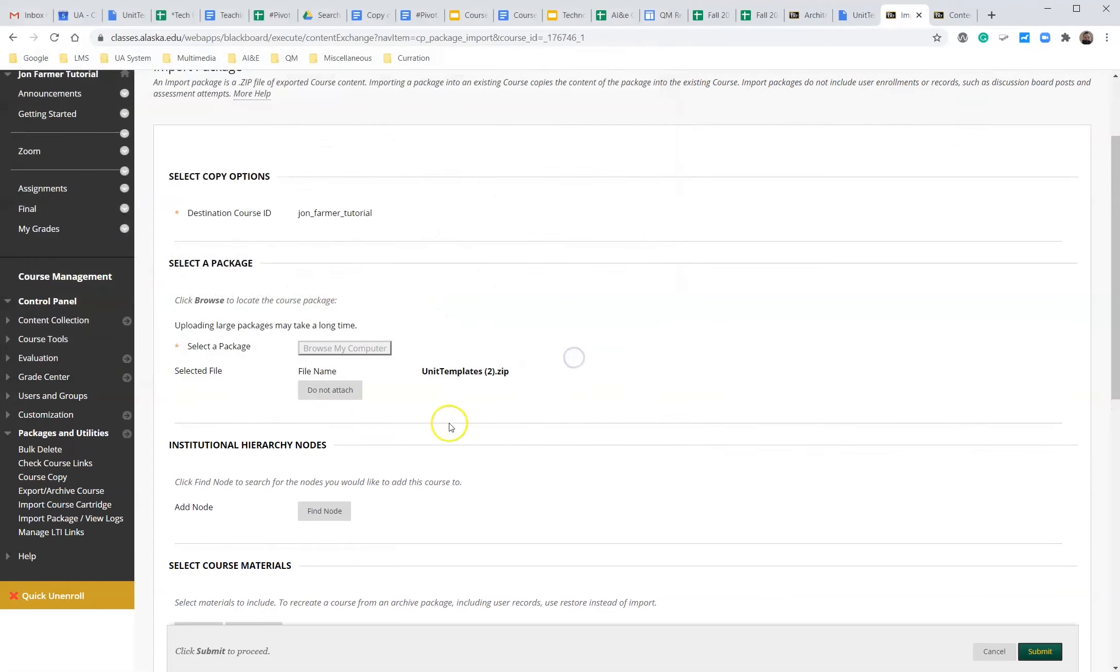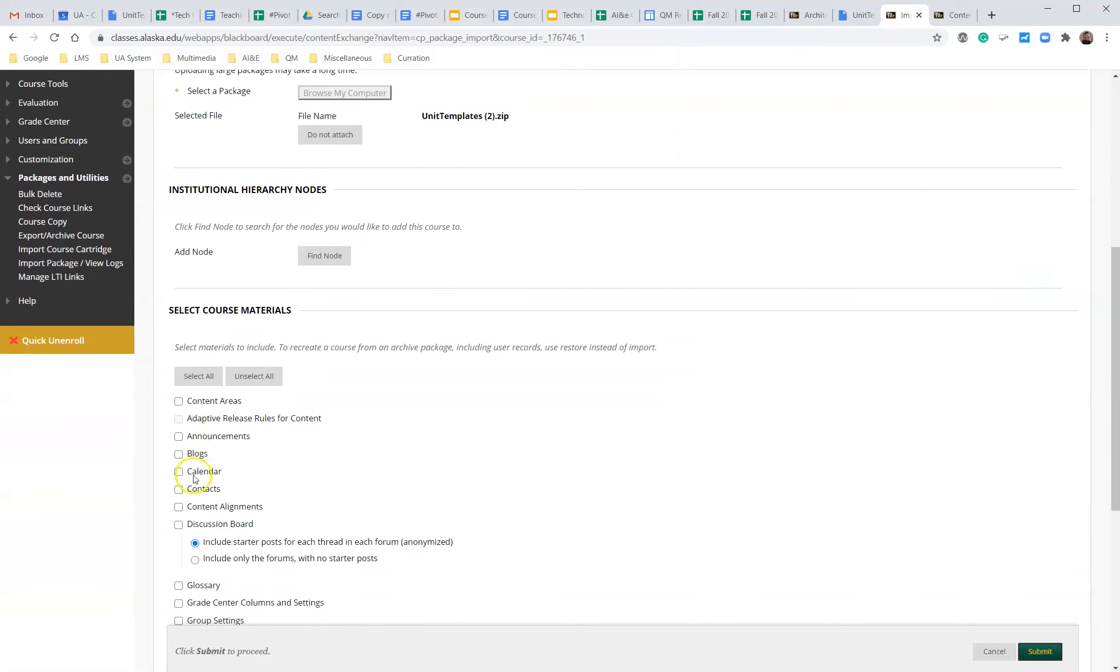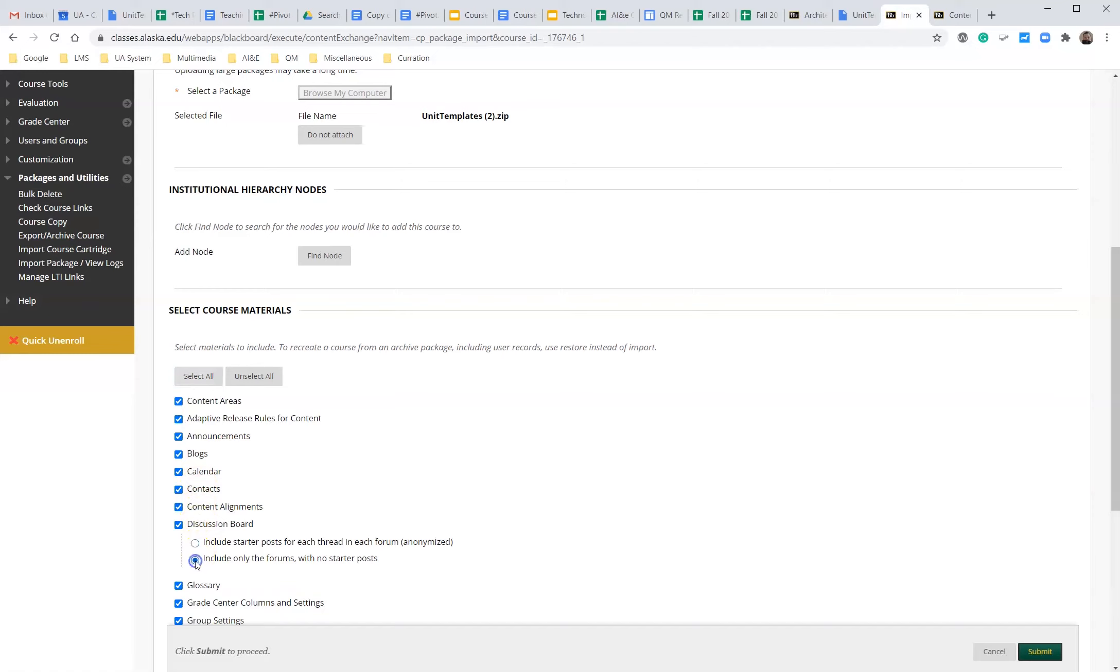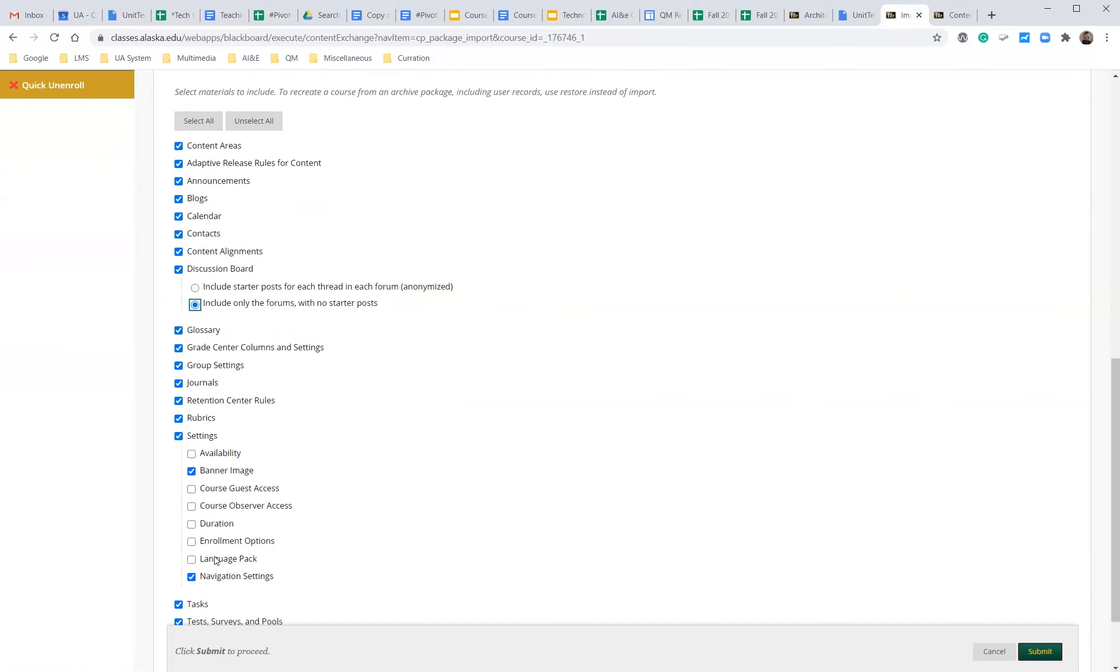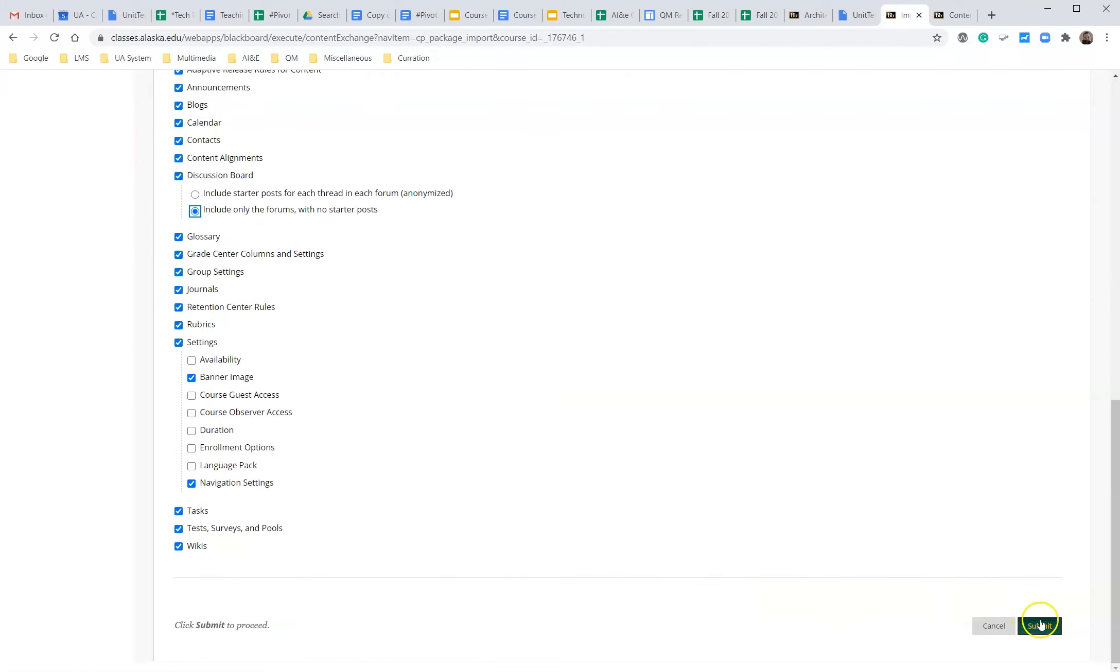Click open and we're going to click select all. Then we click submit.